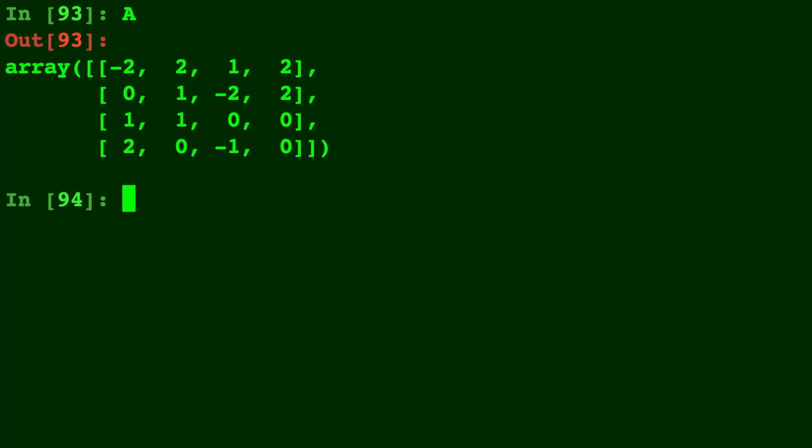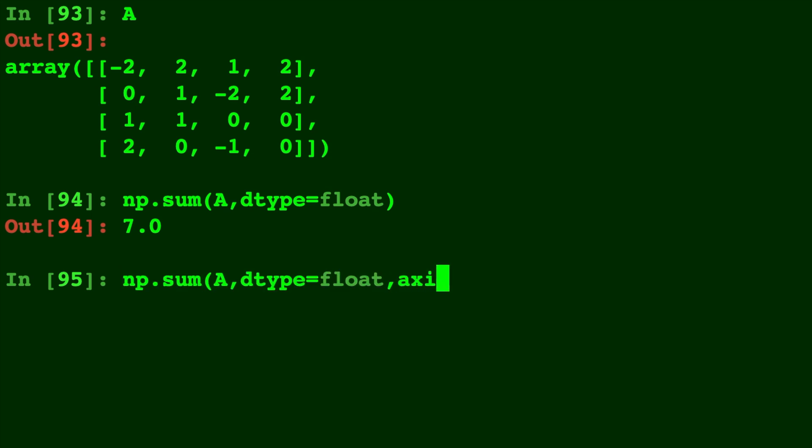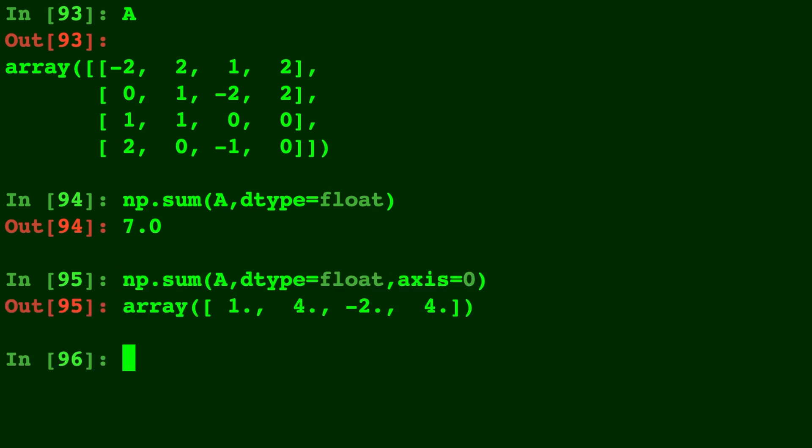Okay here's A again and let's do a different parameter of np.sum. We'll do A comma D type equals float which of course just means you can change the type. You see that decimal spot there. You can also use this with a different axis to give it float types as a return type for each element.